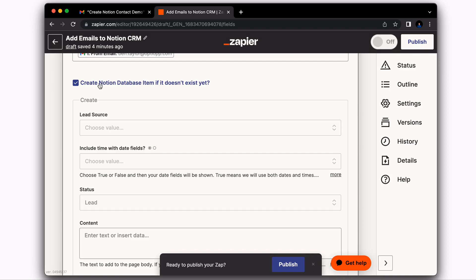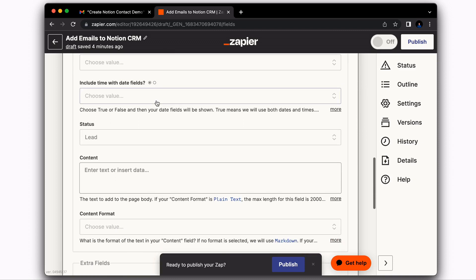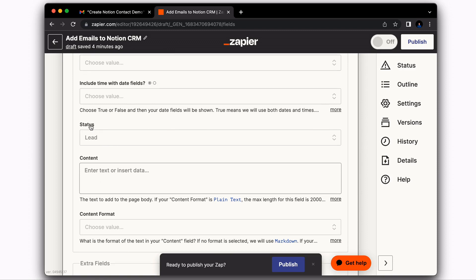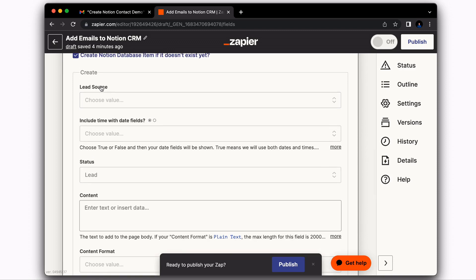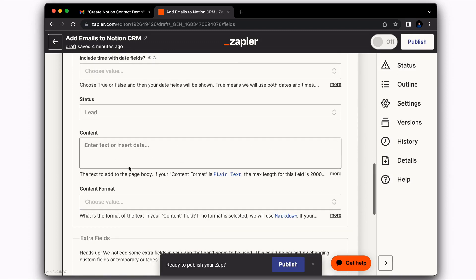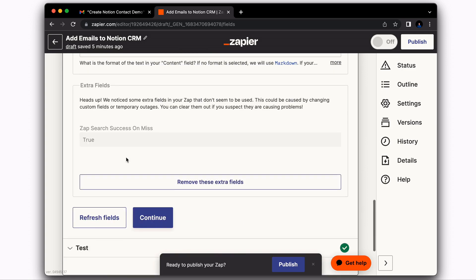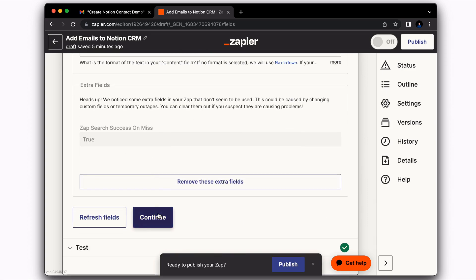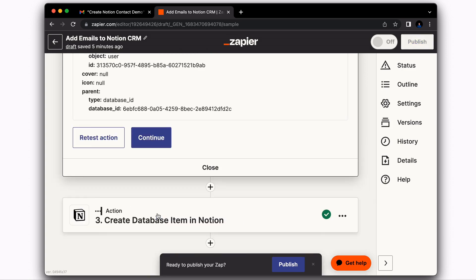If Zapier doesn't find an existing contact in your Notion, then what we're going to do is create a Notion database item if it doesn't exist already. And this is where you're going to enter in some of the information. So you can enter your status. You could enter a lead source as well. And those are the two main things. And then you're going to select Continue.